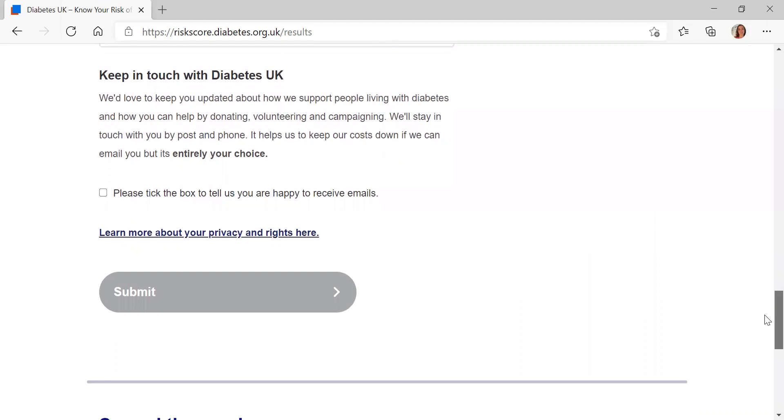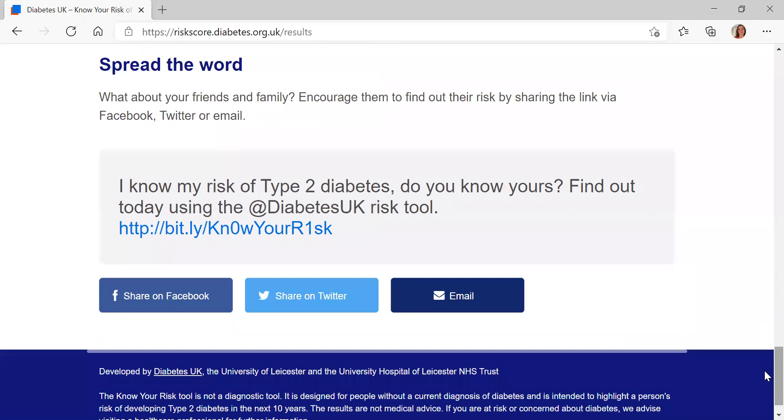There's a keeping in touch with Diabetes UK section in case you wanted to hear more from us, and there's a spread the word section at the bottom as well, so if you think close relations or anyone might want to take part and use the tool, that's how you can easily share it. I hope that's been helpful — it should be nice and easy to follow. But if you do have any questions, you can get in touch with our North of England team by email at n.west@diabetes.org.uk, or through our national helpline on 0345 123 2399. Thanks for listening.